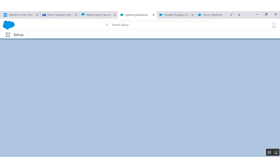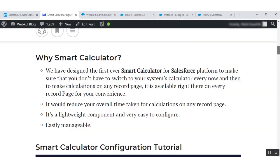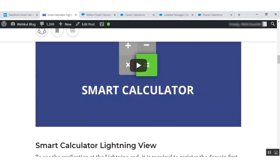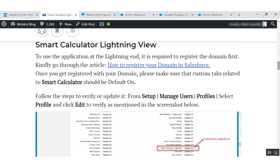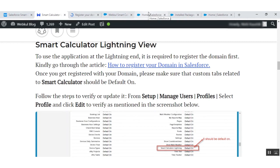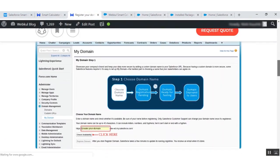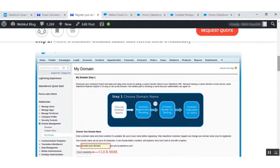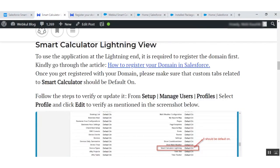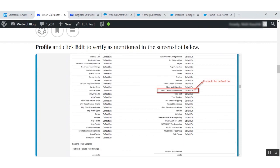Go back to the user guide manual. You will see the Lightning configuration section for the Smart Calculator. You need to register your domain first — the steps to do so are shown in the guide. If you have already registered your domain, you can skip this step. Also remember that the custom tab for the Smart Calculator should be set to default on.